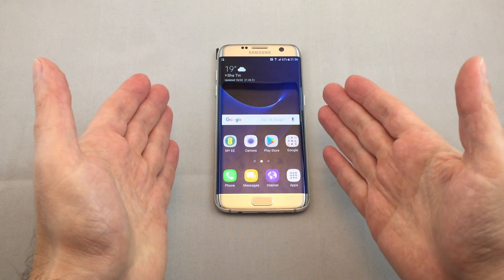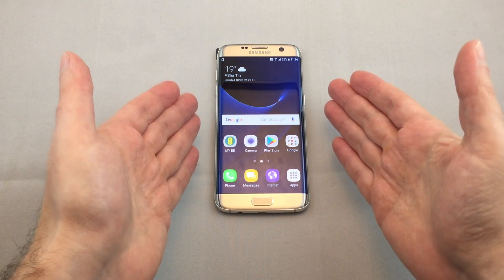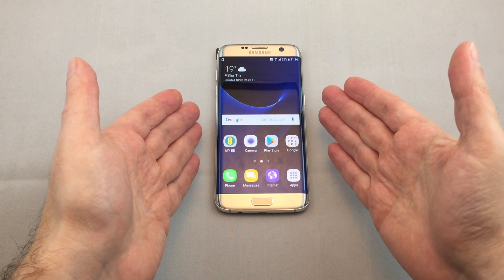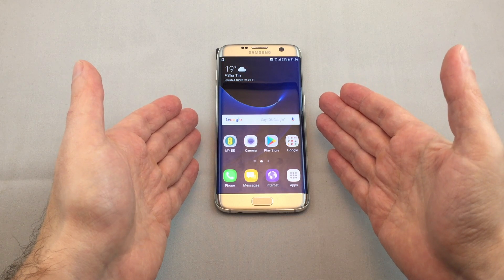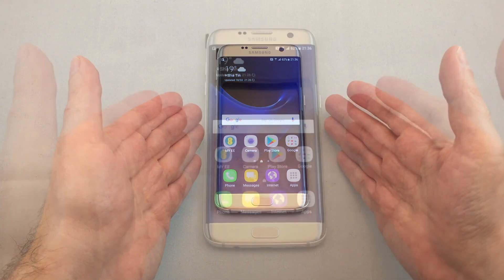Hi everyone, welcome back to Howtex. Today we have a Samsung S7 Edge. I'm going to show you how to change the wallpaper as well as the themes and icons.